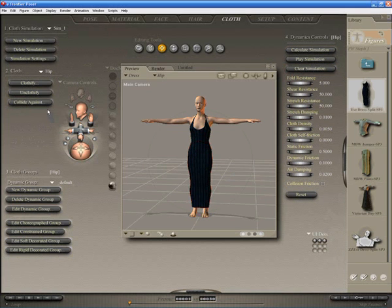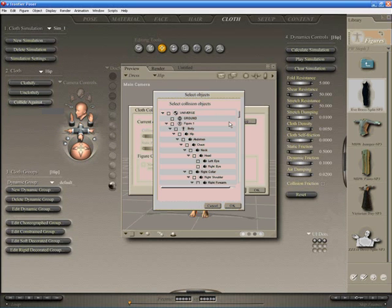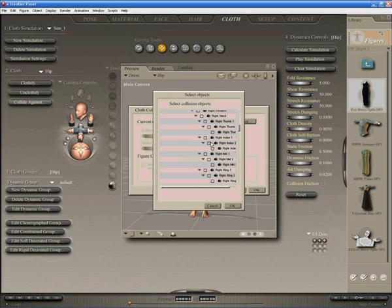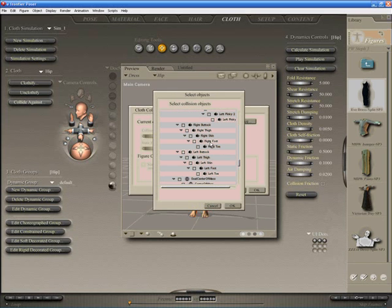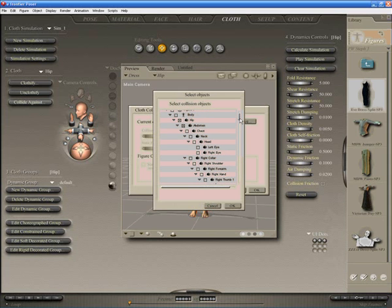Now we need to decide which part of Stephanie it's going to collide against, so click that button and then add remove. Now, we really need it to collide against the hip. The abdomen we'll choose just to be on the safe side, and then slide down to the legs, click the right buttock, the right thigh, the right shin, and we'll add the right foot to be on the safe side. Same with the left side.